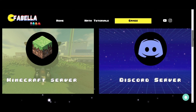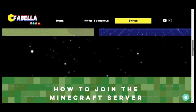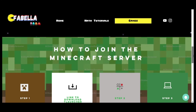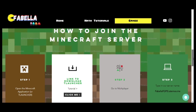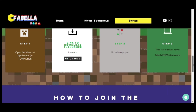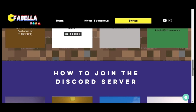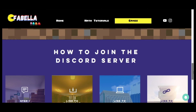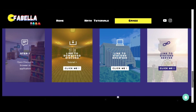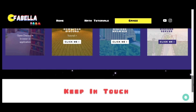In case the students are having difficulties in joining the Minecraft and Discord server, we have made a step-by-step guide for them to follow. We also linked it to the different tutorials and websites for them to download both the launcher and the Discord application.